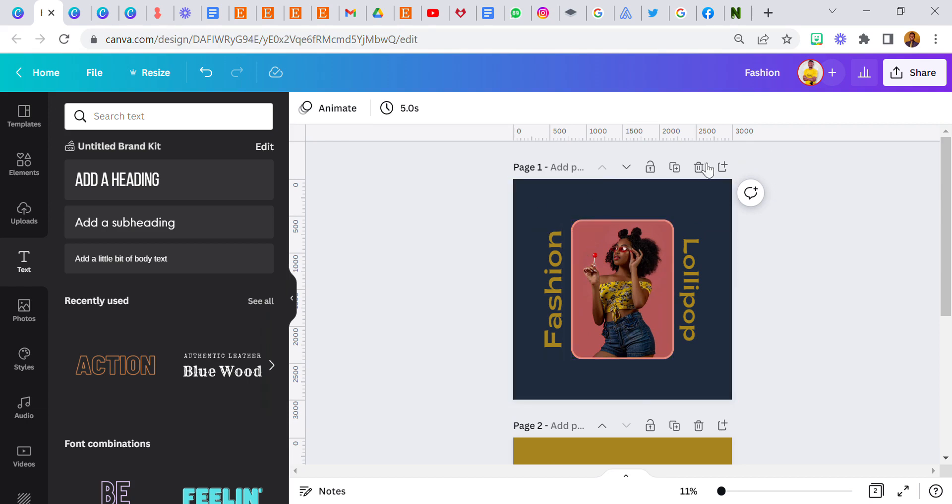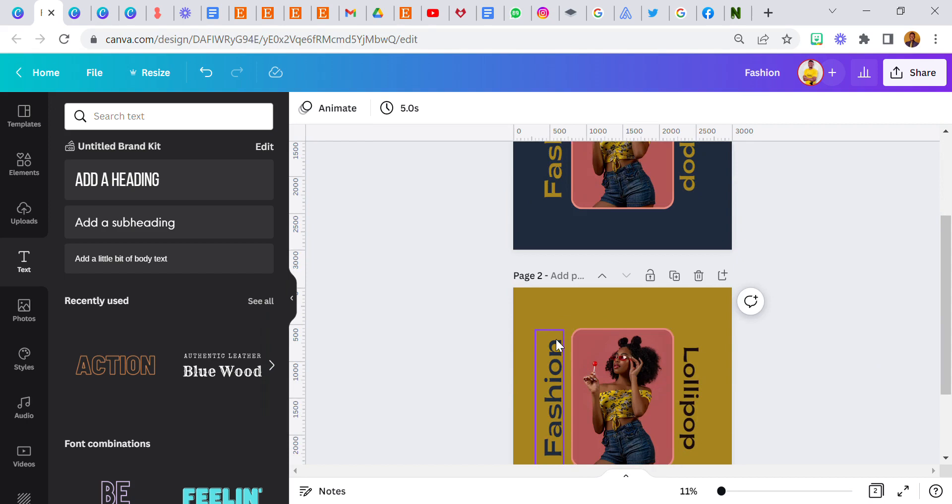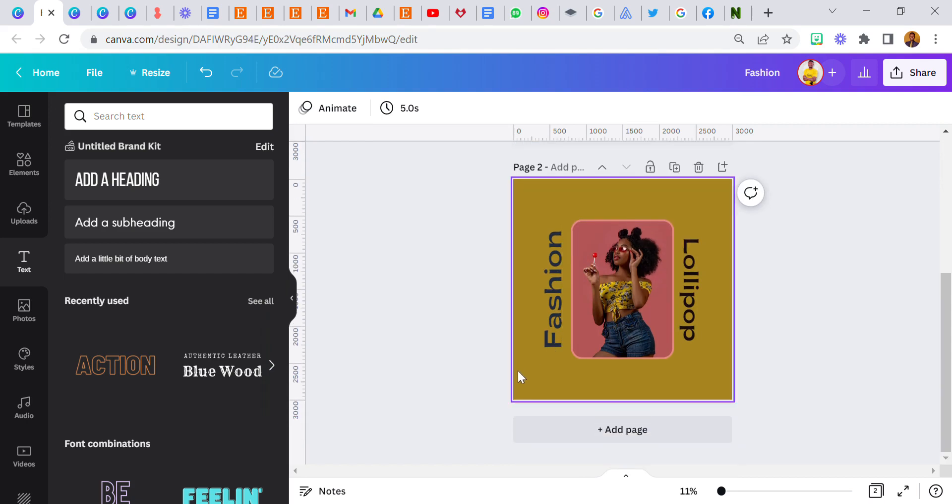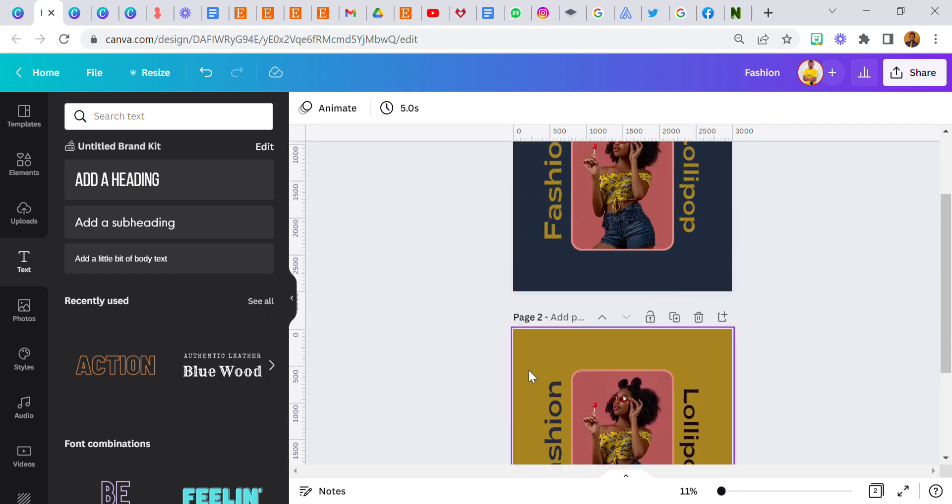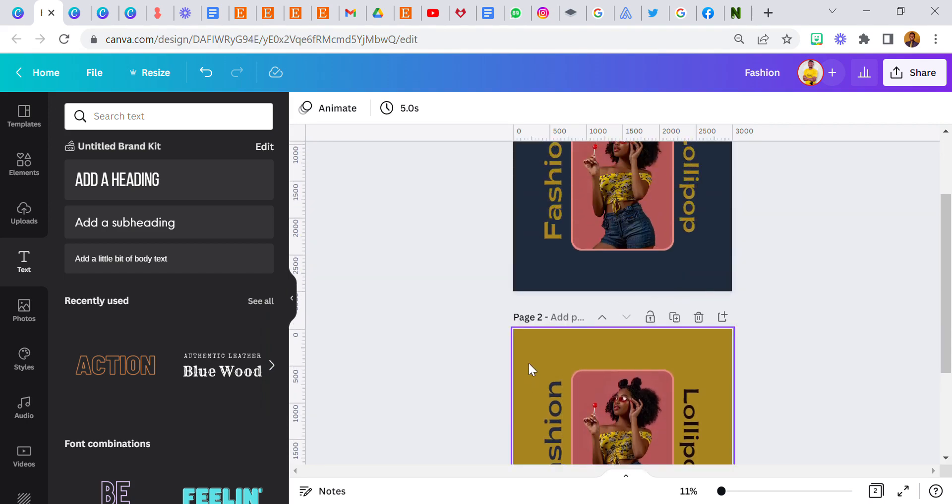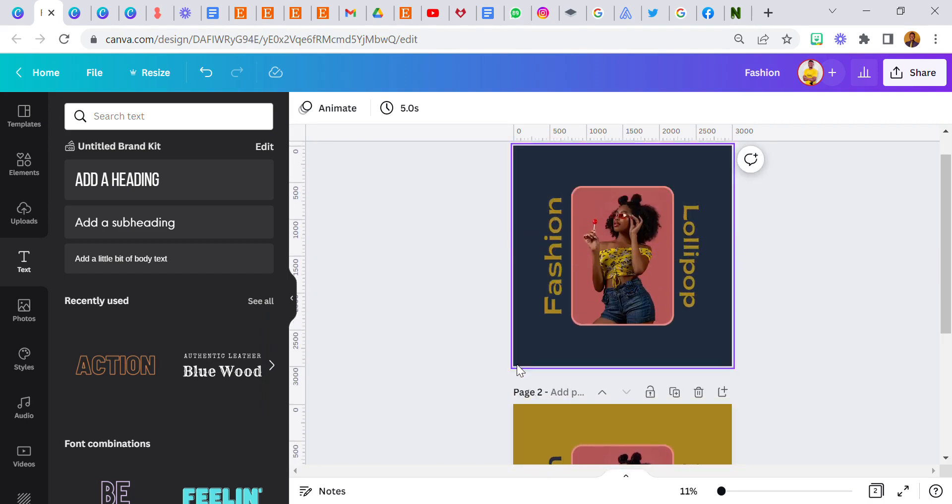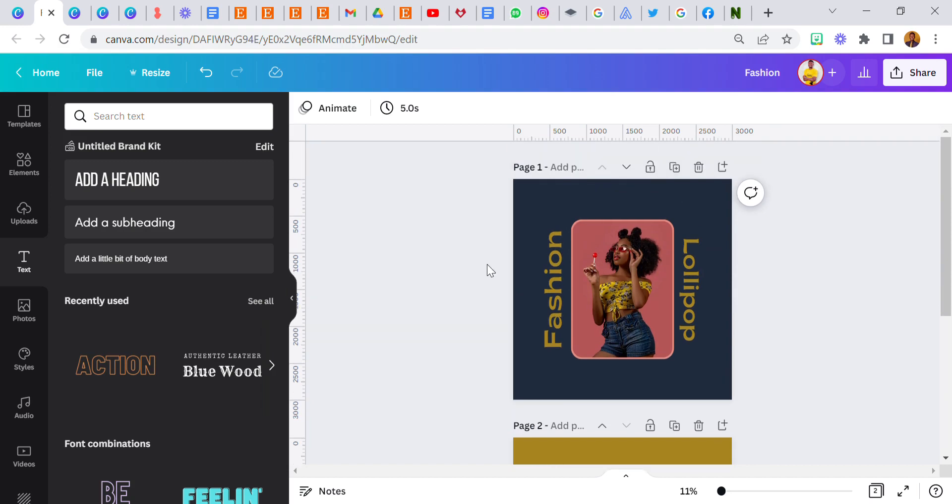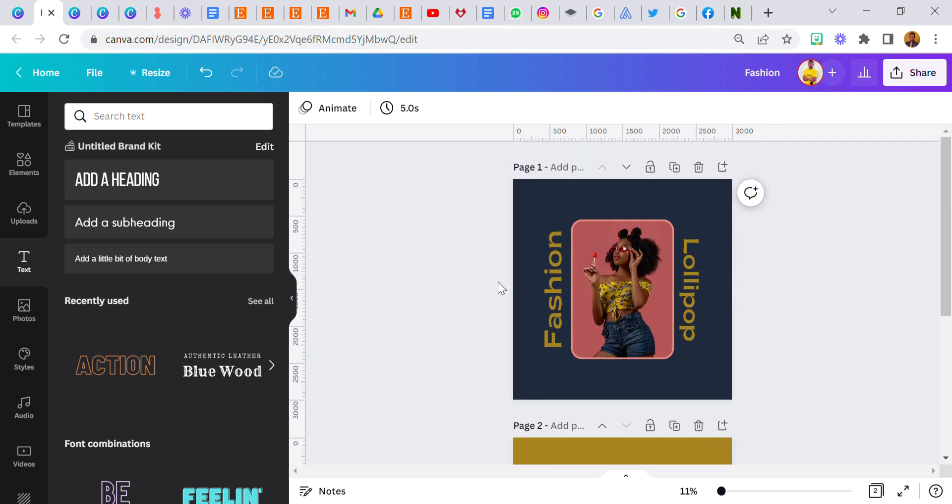So this is one step. Stay tuned, I'm going to be releasing another method where you can select colors. Remember my name is Kelechi and bye bye for now.